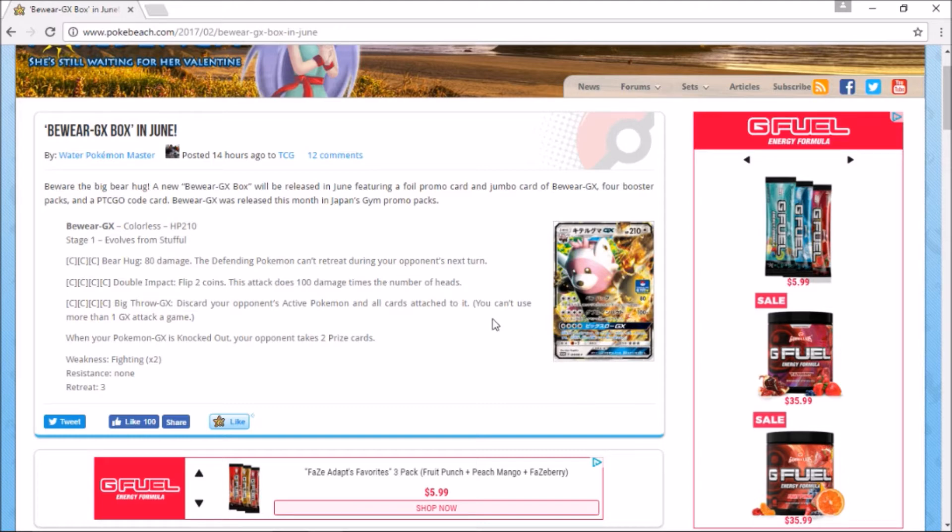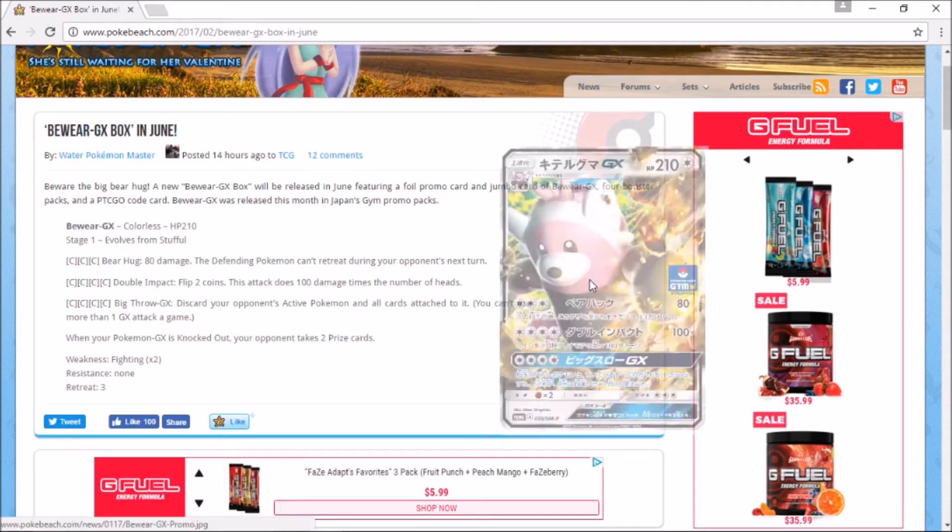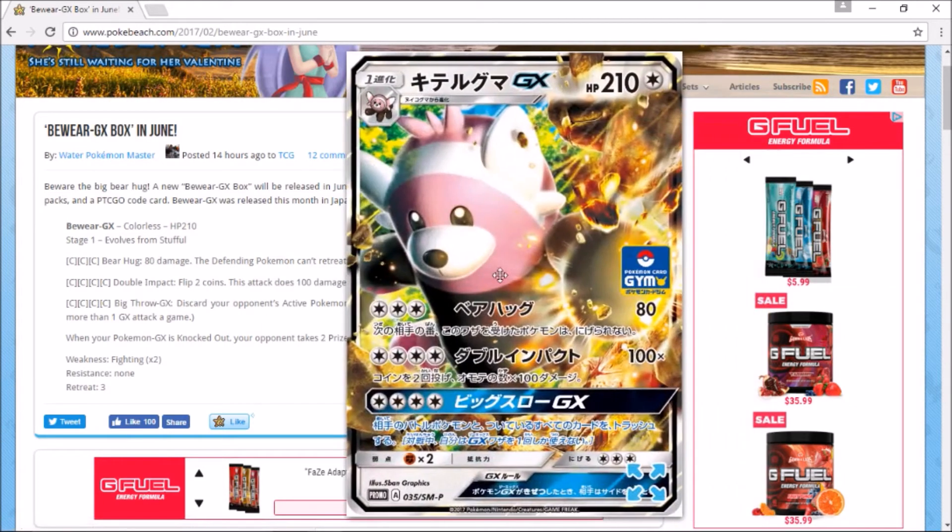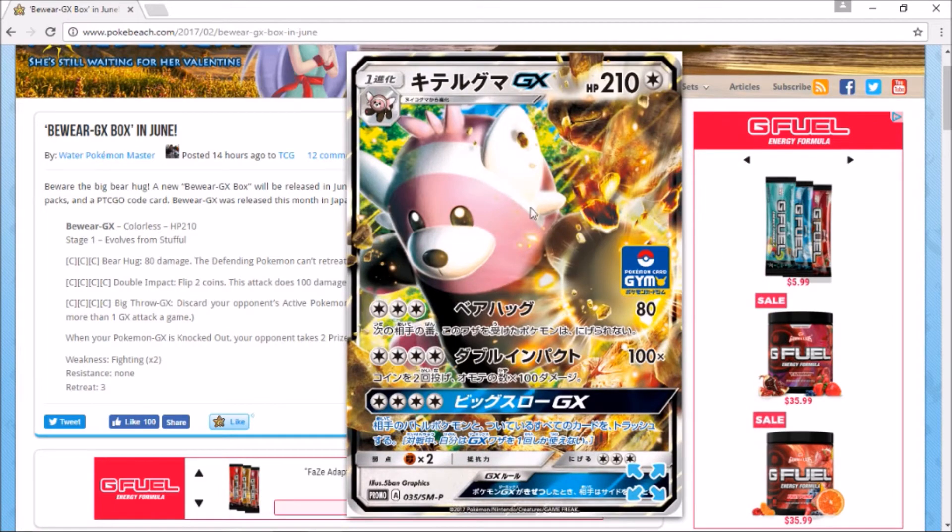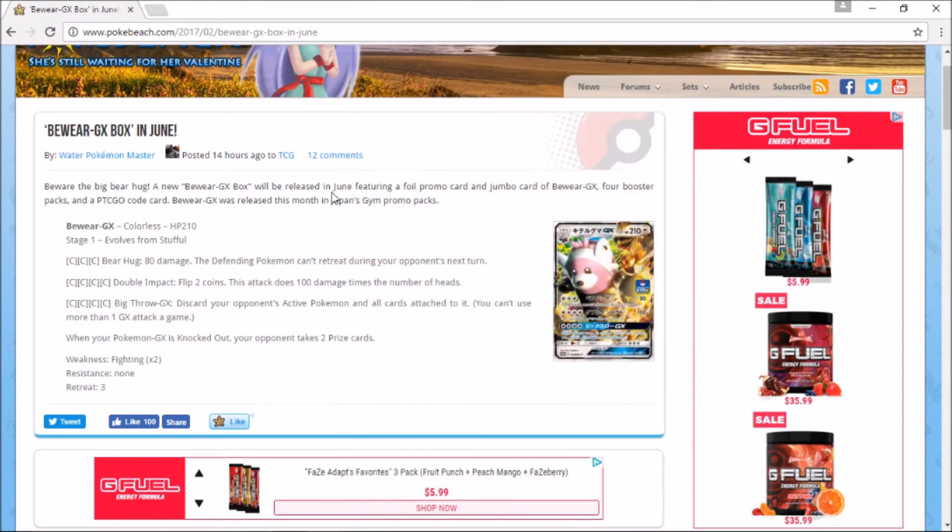Bewear actually is pretty lackluster unfortunately. It's not really all that good. There is the picture right here of the Pokemon.